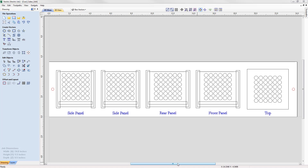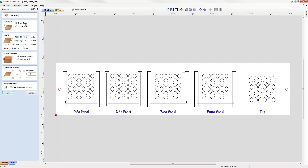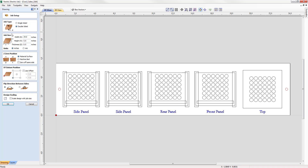This file was originally saved from a single-sided session. To create the two-sided environment, we go to the Job Setup form, where we can see it's currently set as a single-sided job. We switch to the double-sided option, which presents a few extra fields. We check the job size: width 24, height 5.5, thickness half an inch. Now that we're setting up a double-sided part, we must set the Z0 position for both sides of the material.